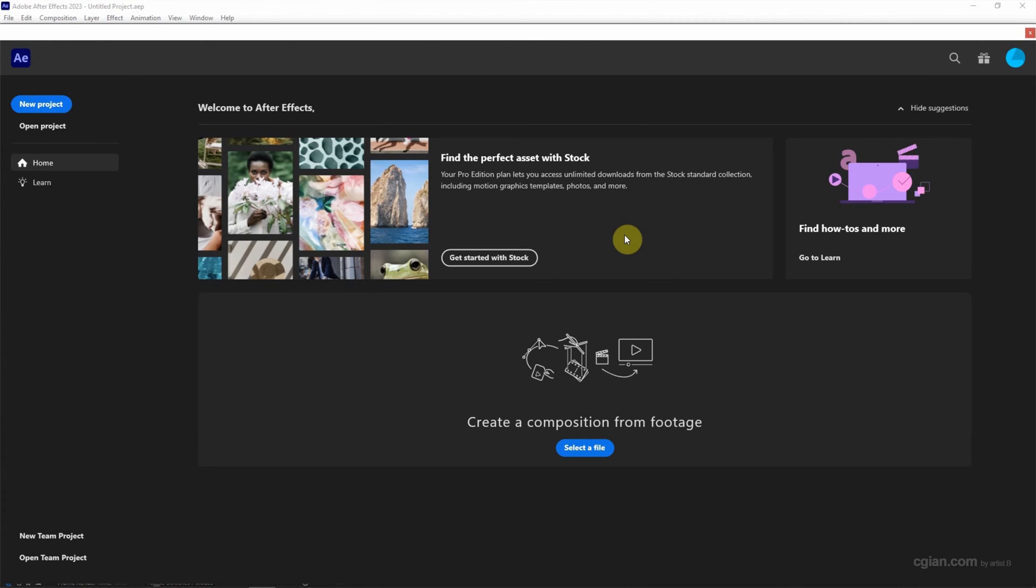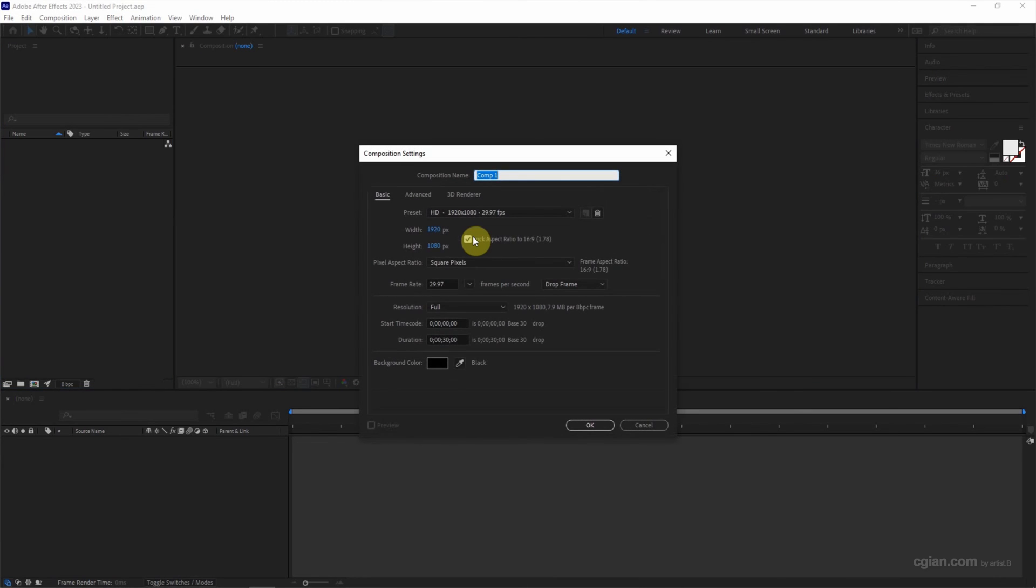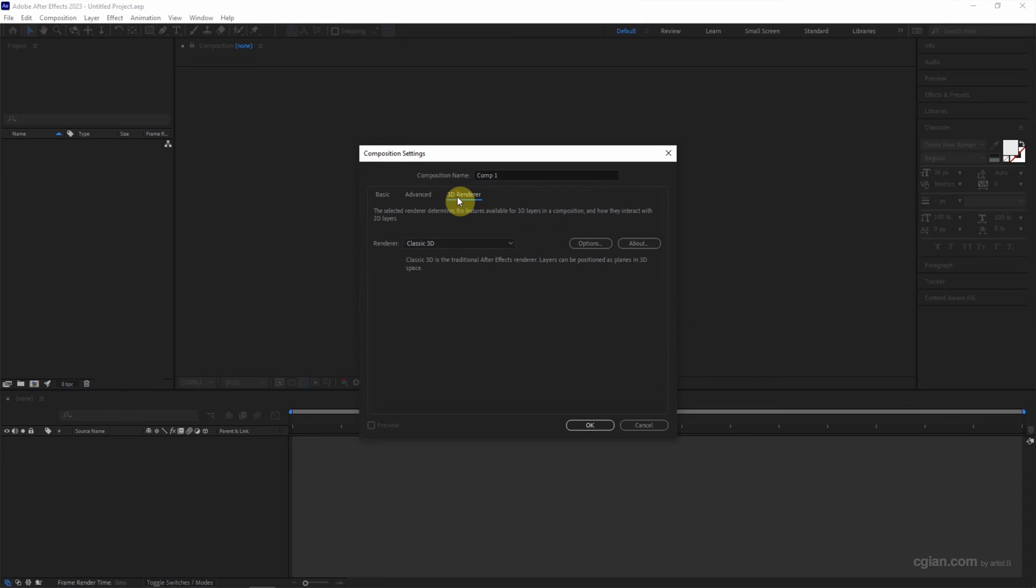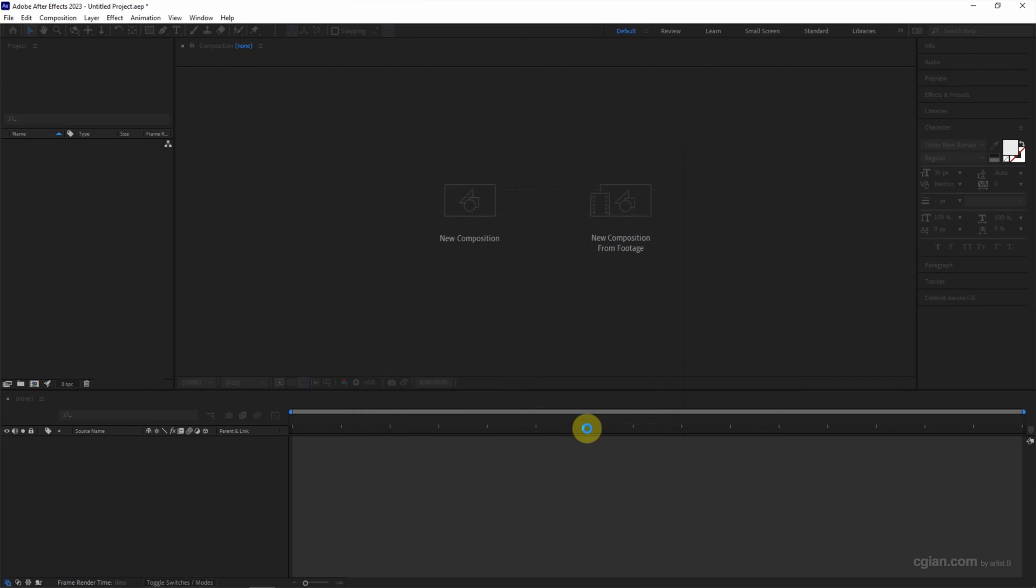After opening After Effects, we can create a new project and then create a new composition. In the 3D Renderer, we can switch the renderer to Cinema 4D, and then click OK to activate the Cinema 4D renderer.